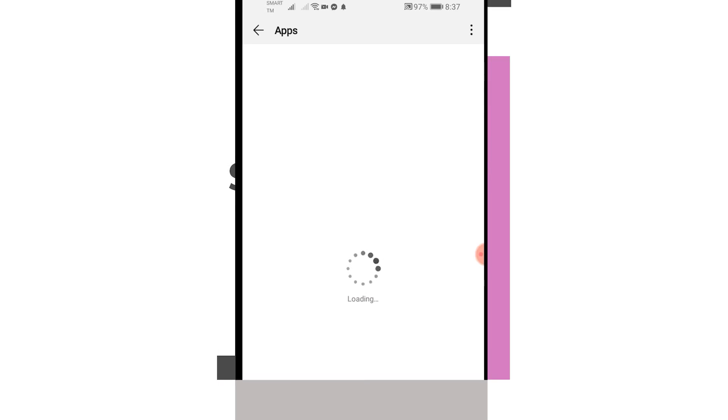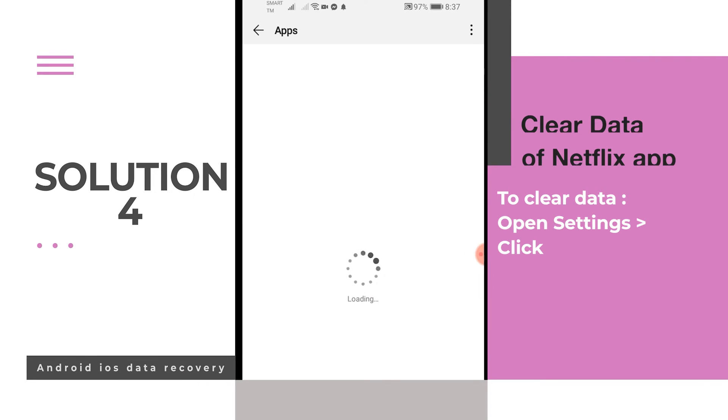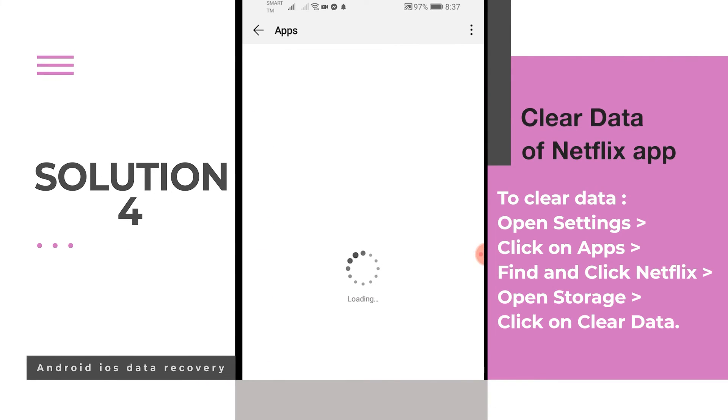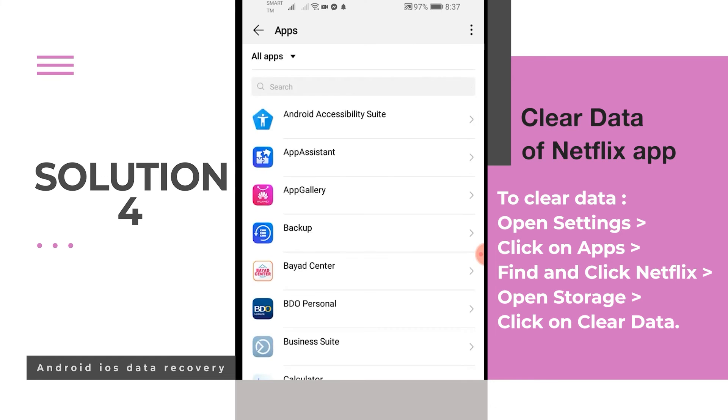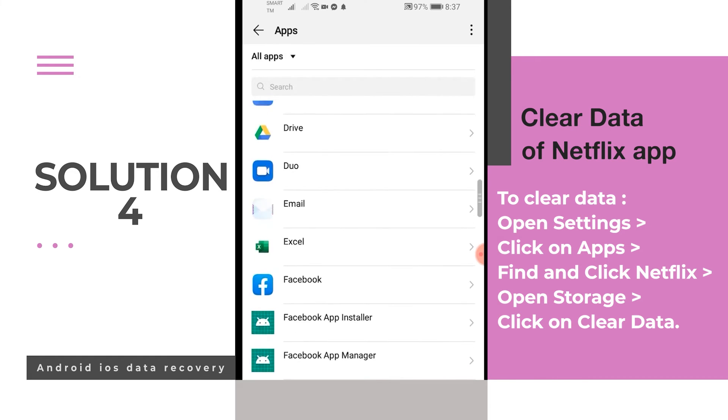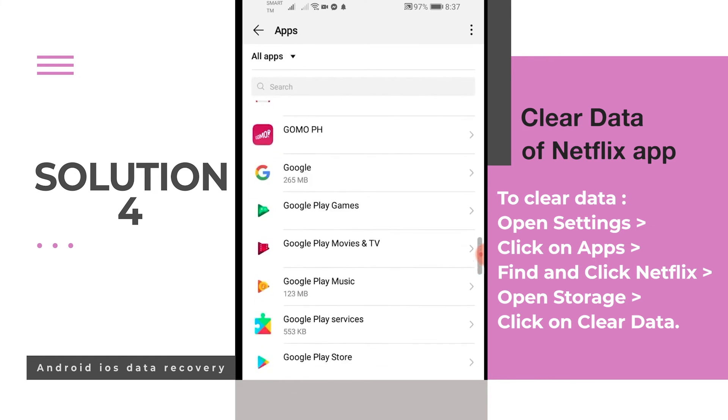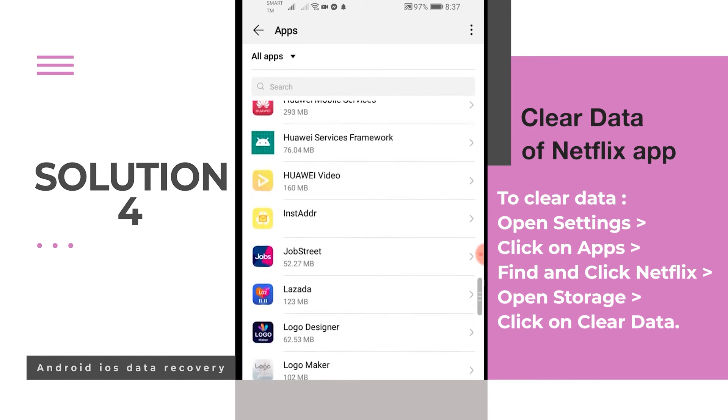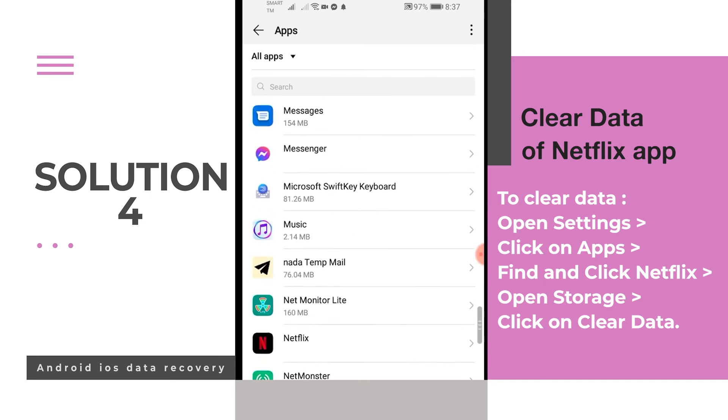Solution 4: Clear data of Netflix app. You can also try to clear the cache and data of the Netflix app to solve the Netflix error.